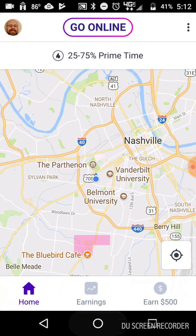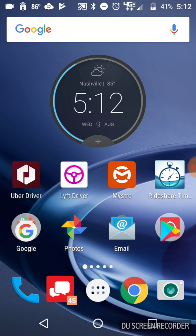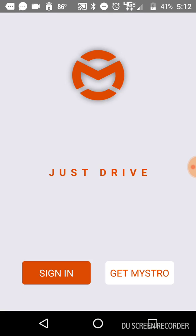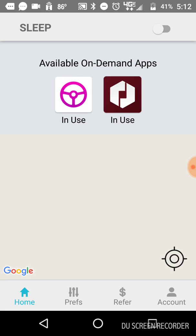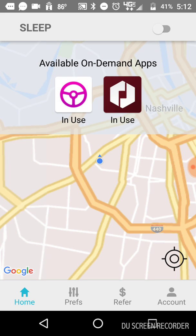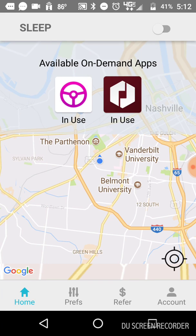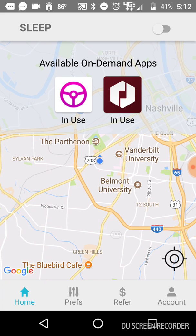So what I do next is I go to Maestro. Maestro will come up. The sign-in screen should come in and it will automatically sign in if you've already put in your username and password. It should sign in. There it goes. It's signed in. And you'll know it's working when the map comes up and all the available on-demand apps.